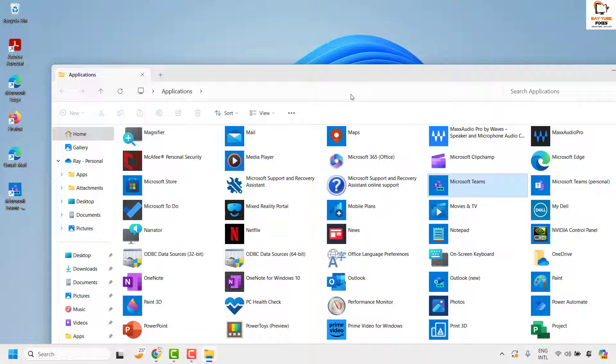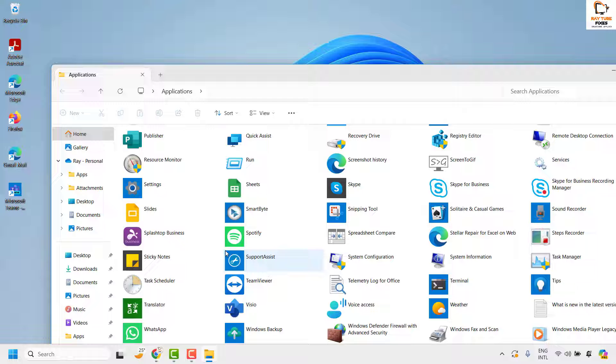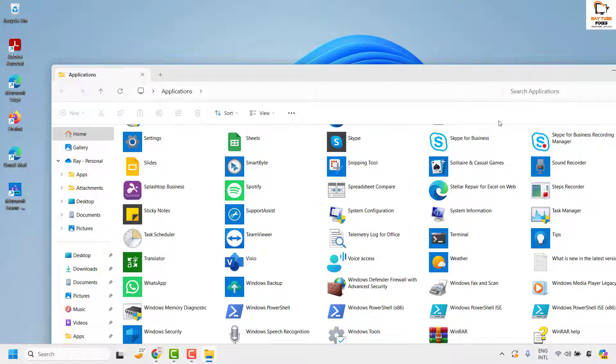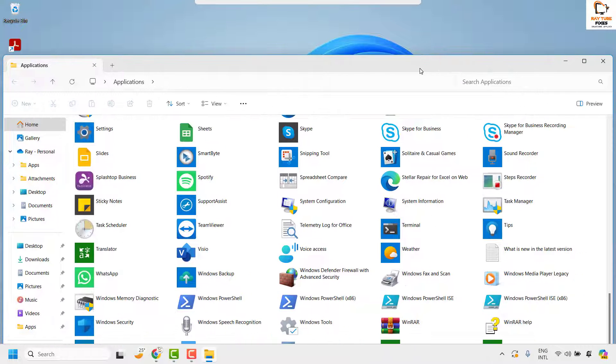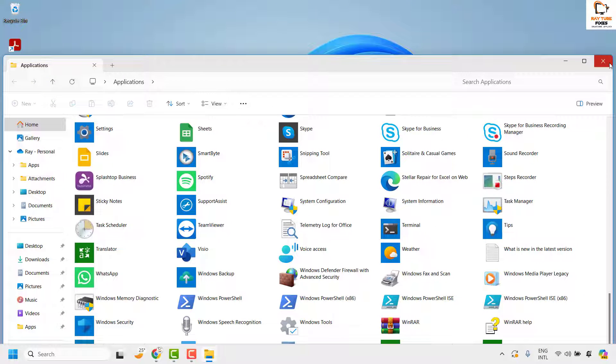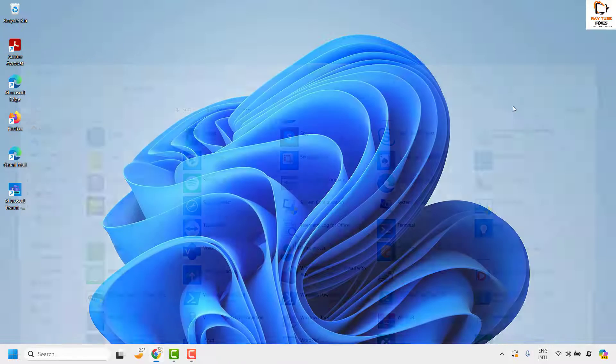So in case if you want to create a shortcut for any other application you can follow the same method and you should be able to create a shortcut icon for the application on your desktop.